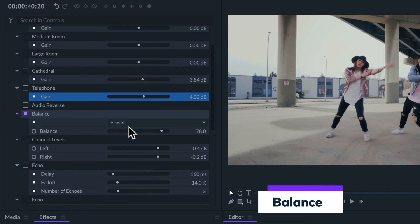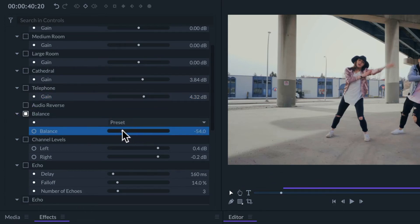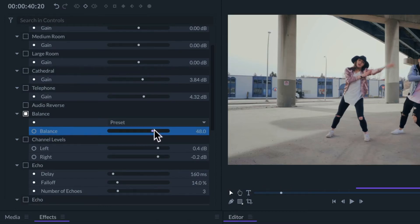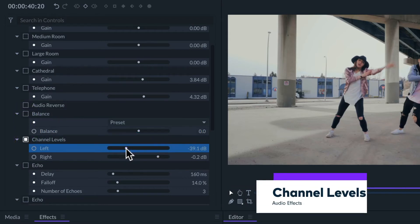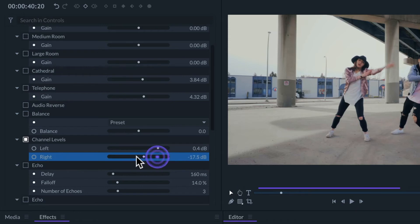We can use the balance effect to pan the audio to the left channel or to the right channel. Or if we want to be more precise, we can use the channel levels effect to adjust the left and right channels separately.